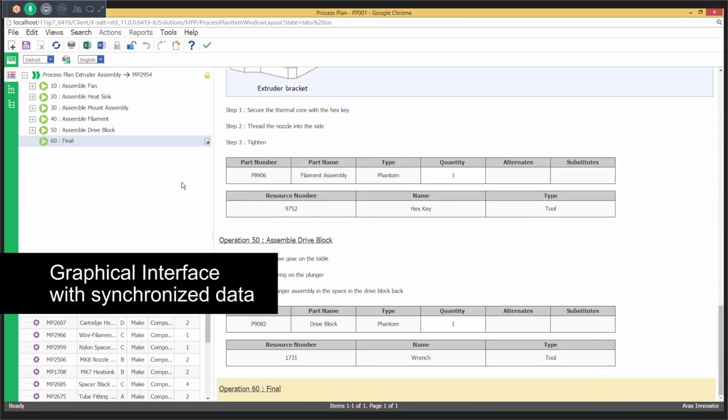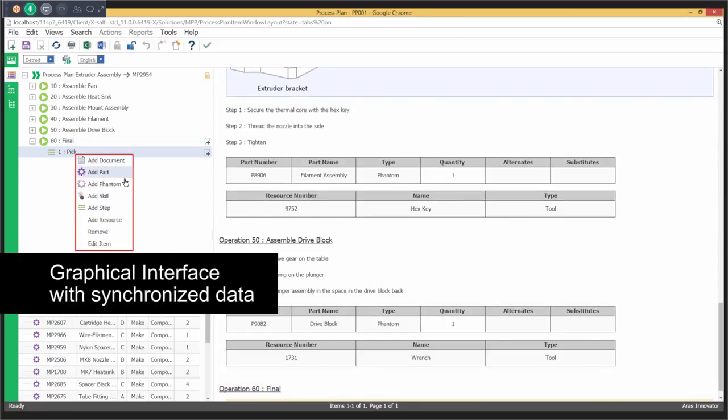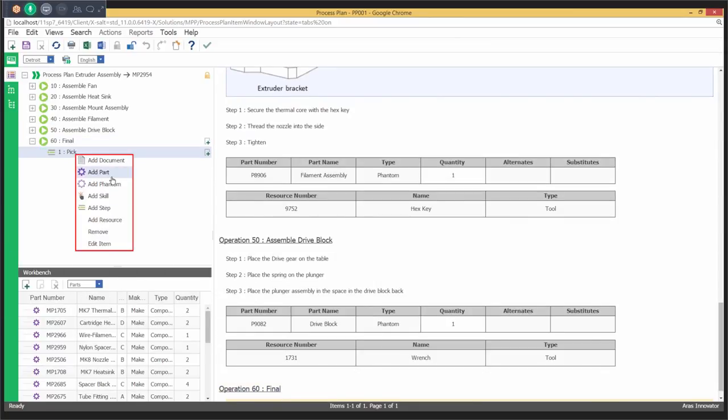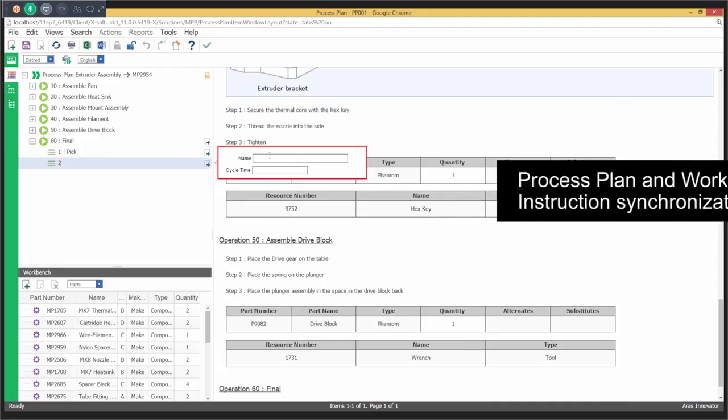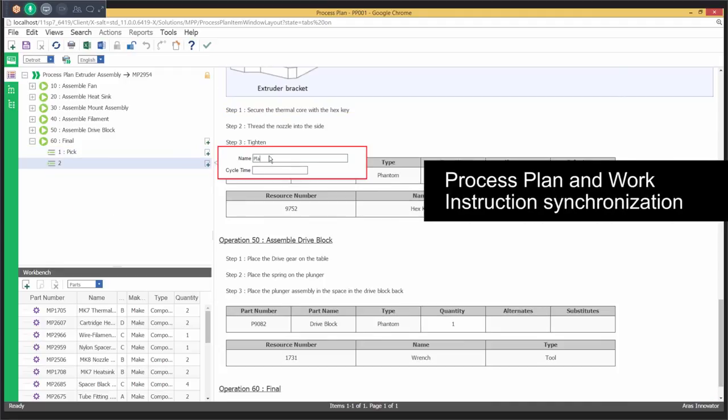Create visually-rich electronic work instructions concurrently with the process plan from the hierarchical process plan tree or from the work instruction view.